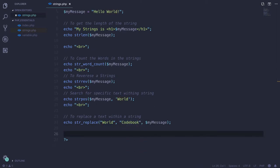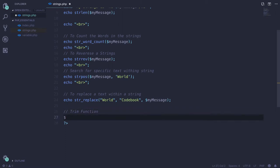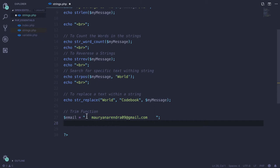You can always go to the w3schools website to explore more string functions. One very commonly used function is trim. Let's say you define an email variable where the user inputs some extra spaces. That won't be a proper way to insert data into the database, which we'll cover in future videos. So you need to trim it first — trim the email variable by passing it to the trim function.